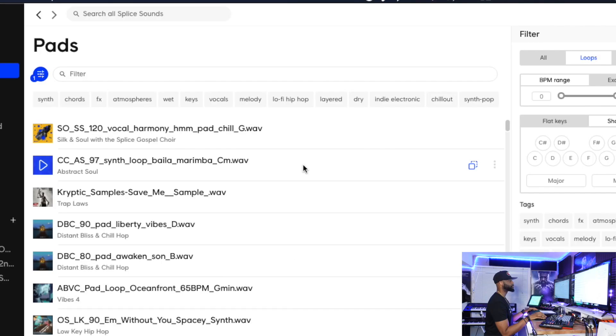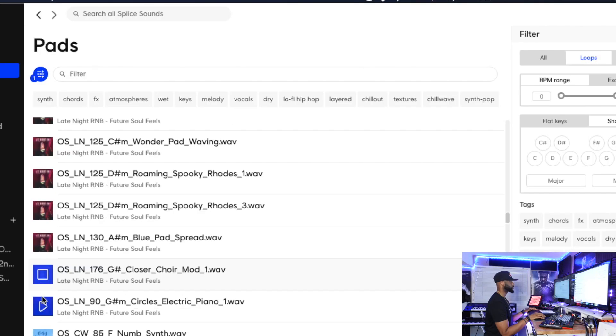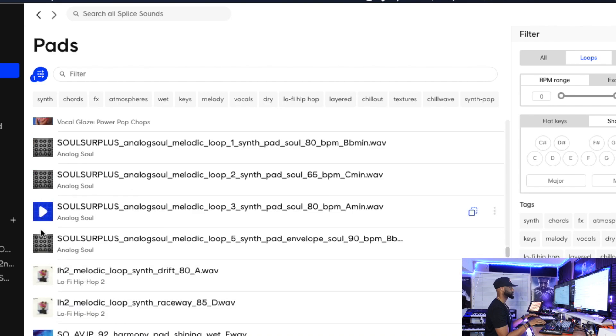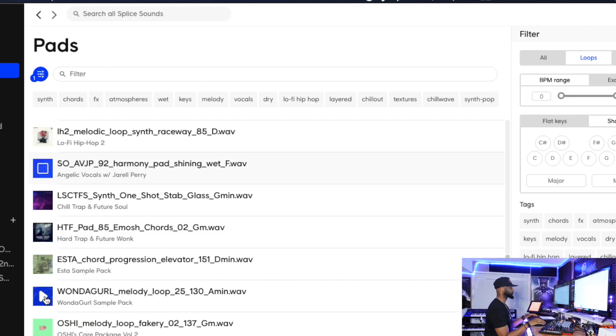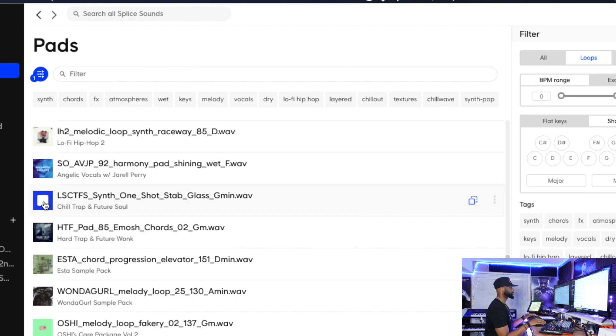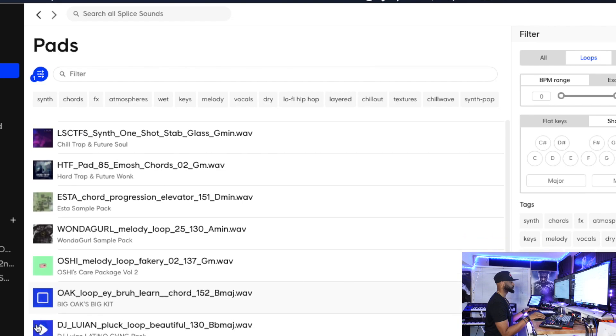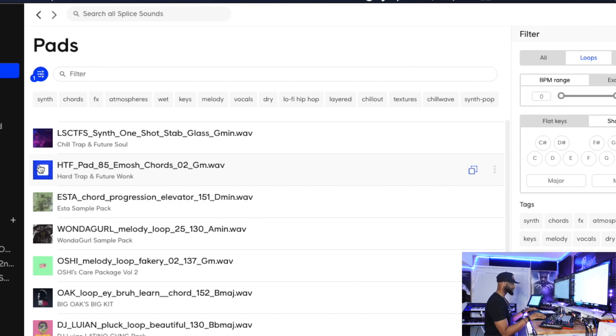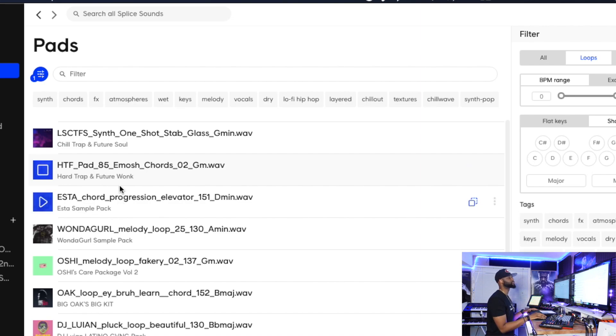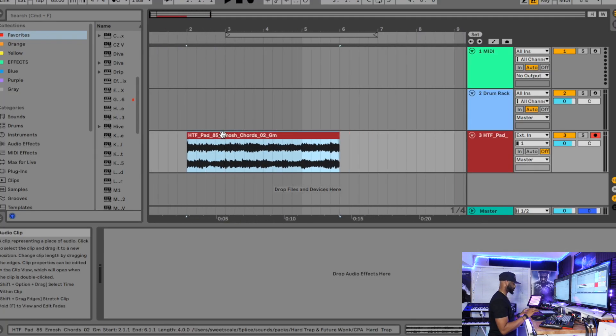Okay, so we got Splice opened up. Let's use pads, let's go to loops. That's nice. I like this, yeah we can go with this one. Okay, so we got this sample, let's just loop that.